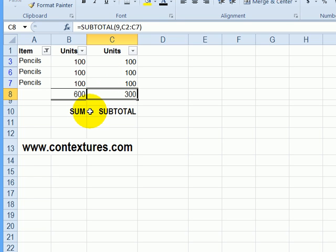So if you're going to be working with a filtered list, subtotal is usually a better choice because it gives the results just for the visible rows.